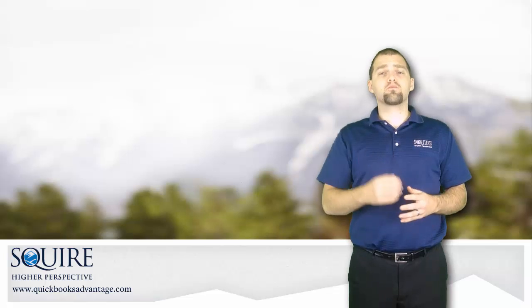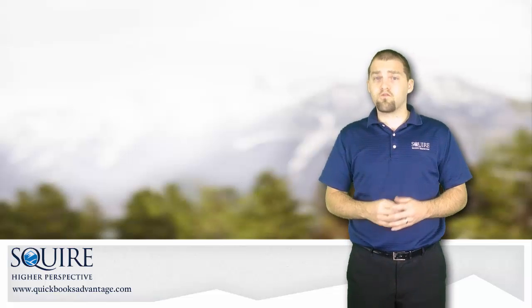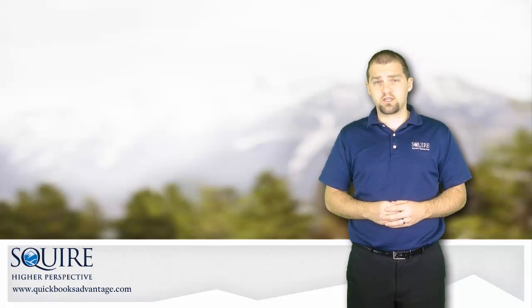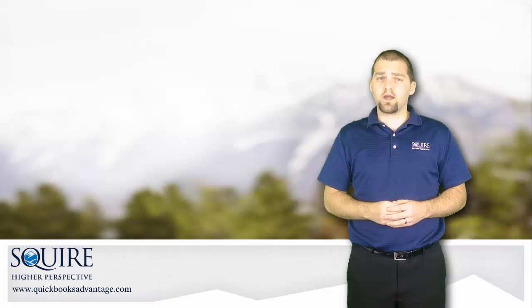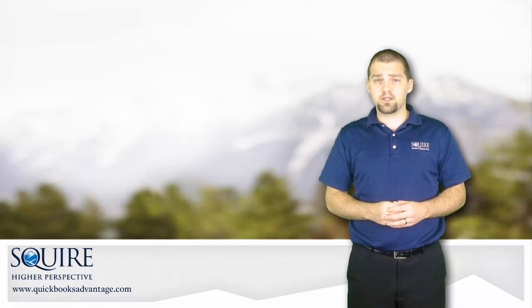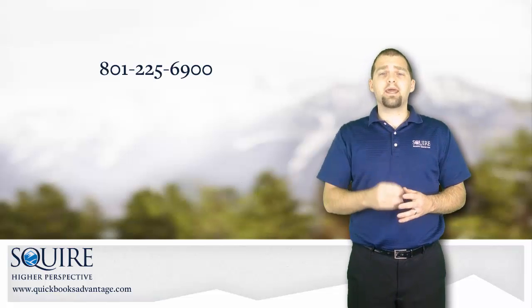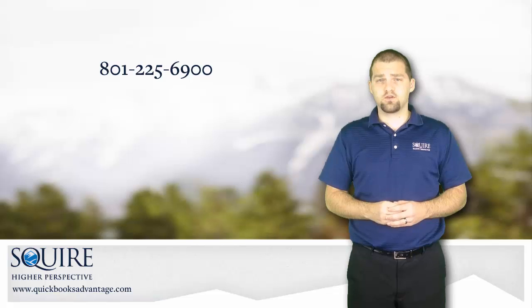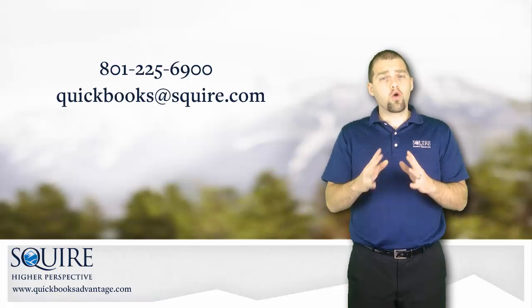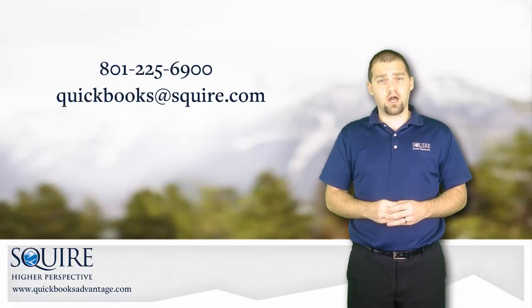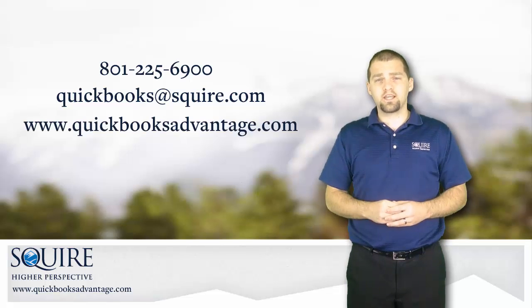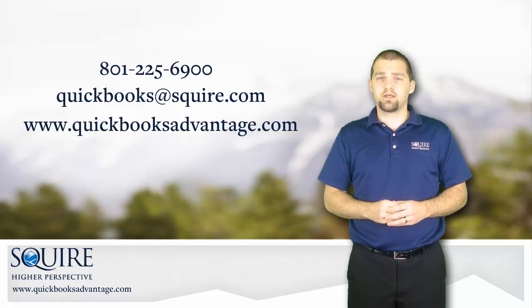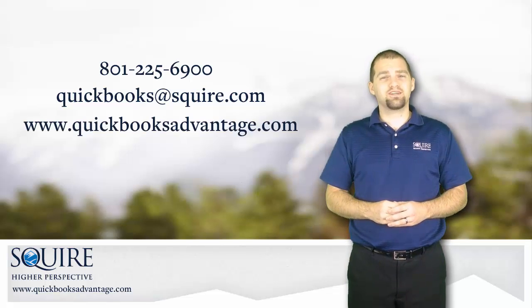If you want to learn more about Quantum or other tools that are available for the construction industry, I encourage you to contact Squire's Construction Industry Technology Specialists at 801-225-6900 or via email quickbooks@squire.com or by visiting our webpage www.quickbooksadvantage.com. Thank you.